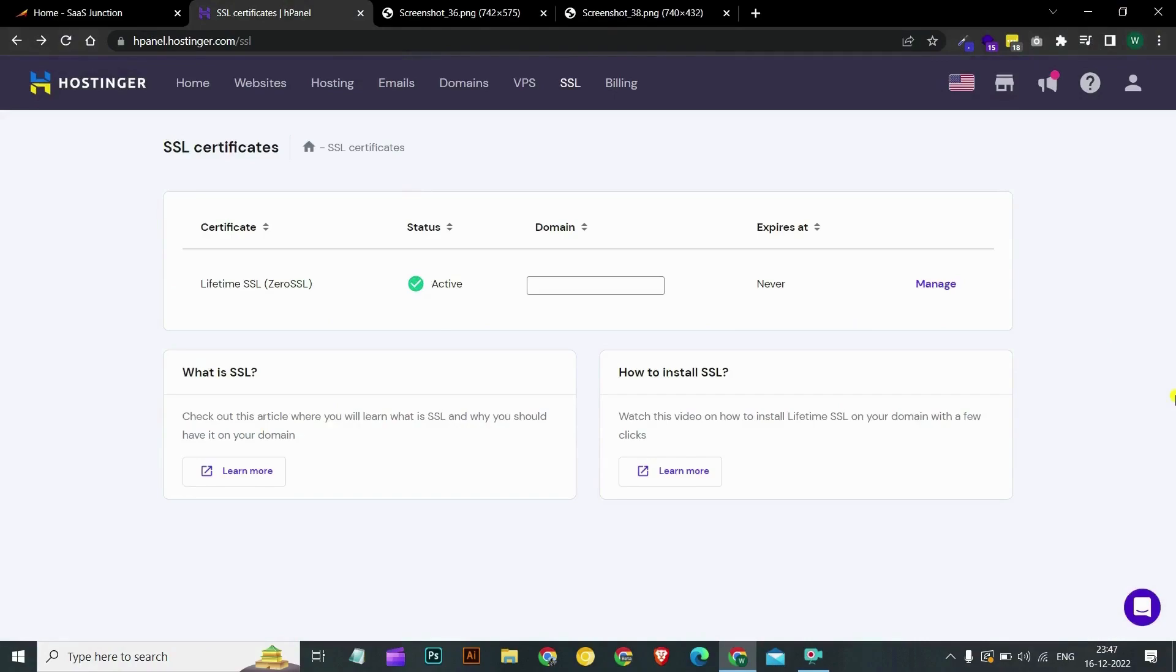We have also made a video on how you can install unlimited lifetime SSL on Hostinger. The link is in description below.